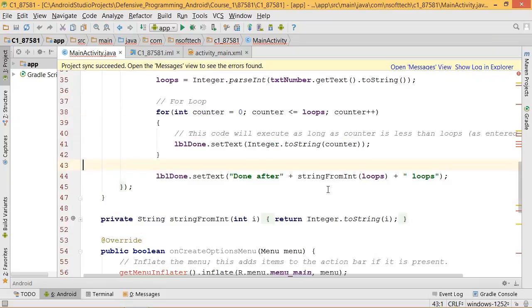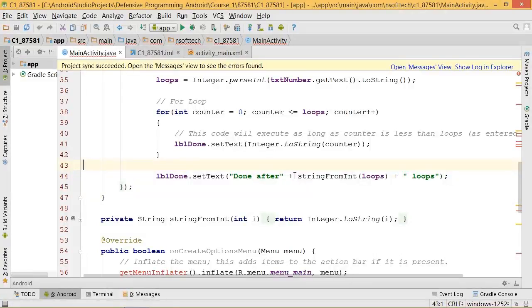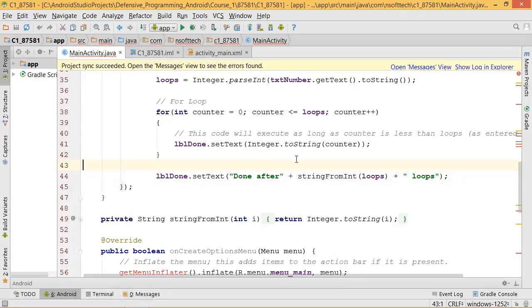So for loops usually loop for a known number of times or a predicted number of times. The value may come from a result of a calculation, a value in a database, or a number entered by an end user, for example.